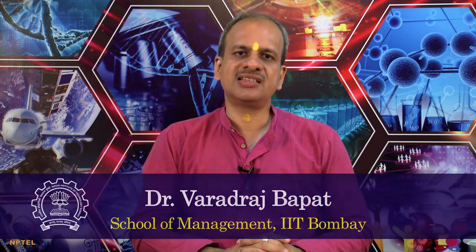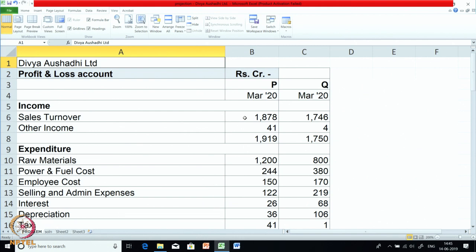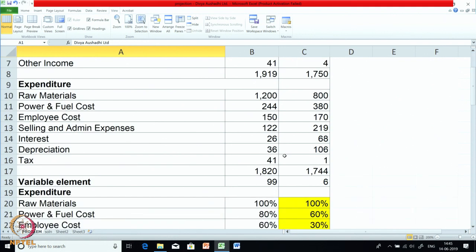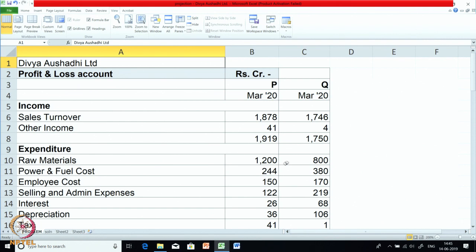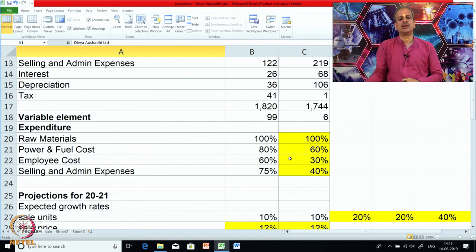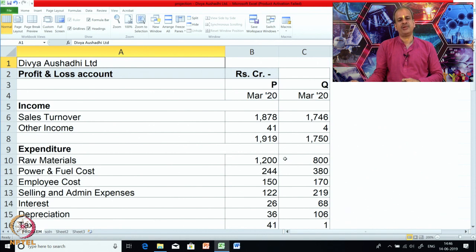Namaste. In the last few sessions we have been discussing marginal costing, CVP, and BEP analysis and its applications. We also saw a case where we discussed applications towards projections for the next year or next period statement. We will continue with the same type of case. This is a case of Divya Aushadi Limited — they are into two product lines, P and Q. Please try to solve it along with me.